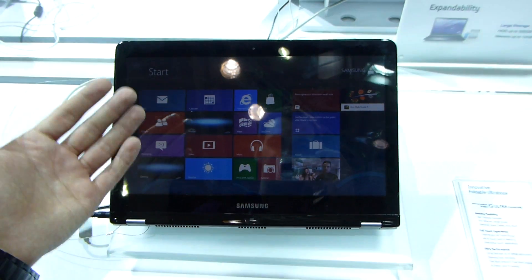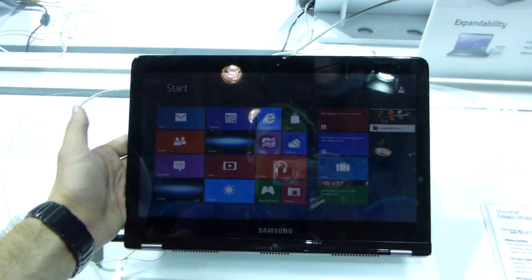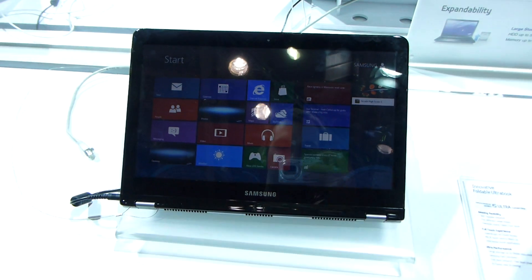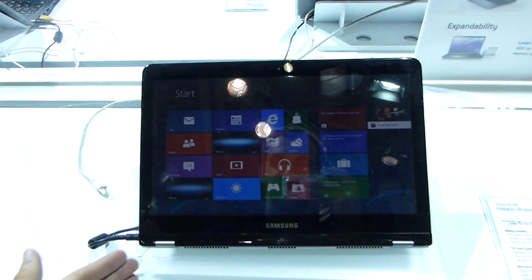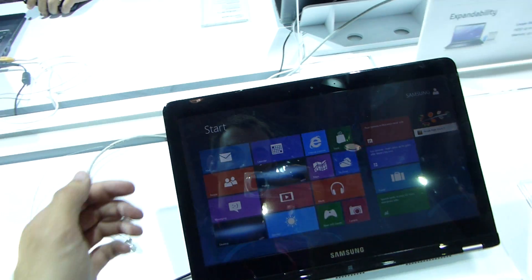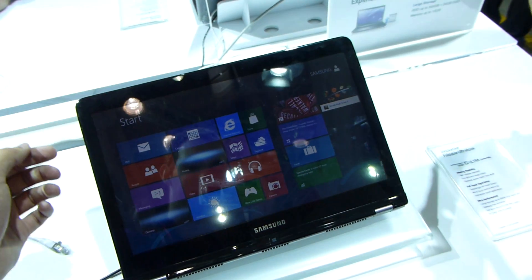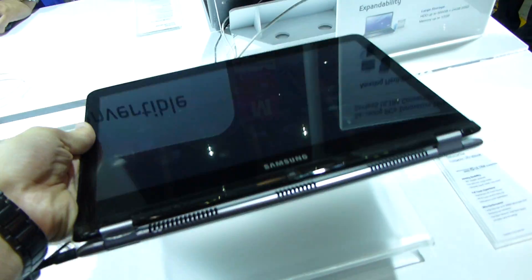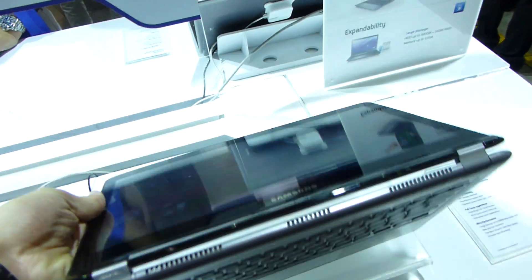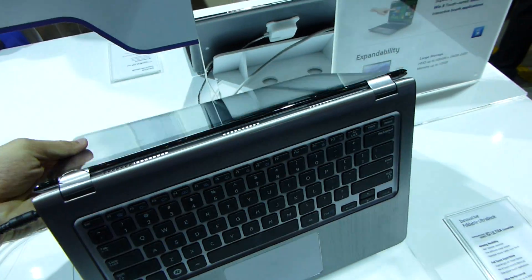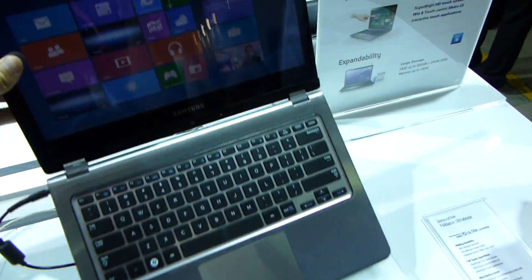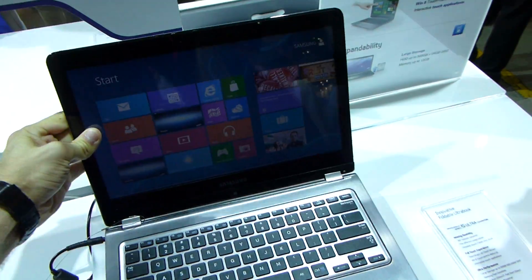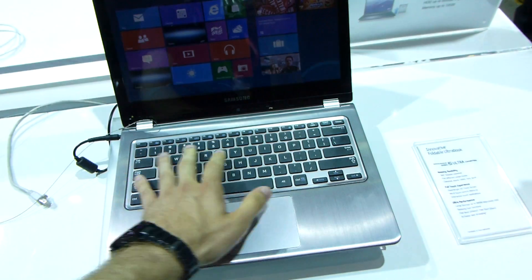You already know this from the Yoga by Lenovo. They introduced this for the first time at CES 2012, this kind of concept. And as you can see here, you can just really flip the whole thing over and then you have your keyboard right there.